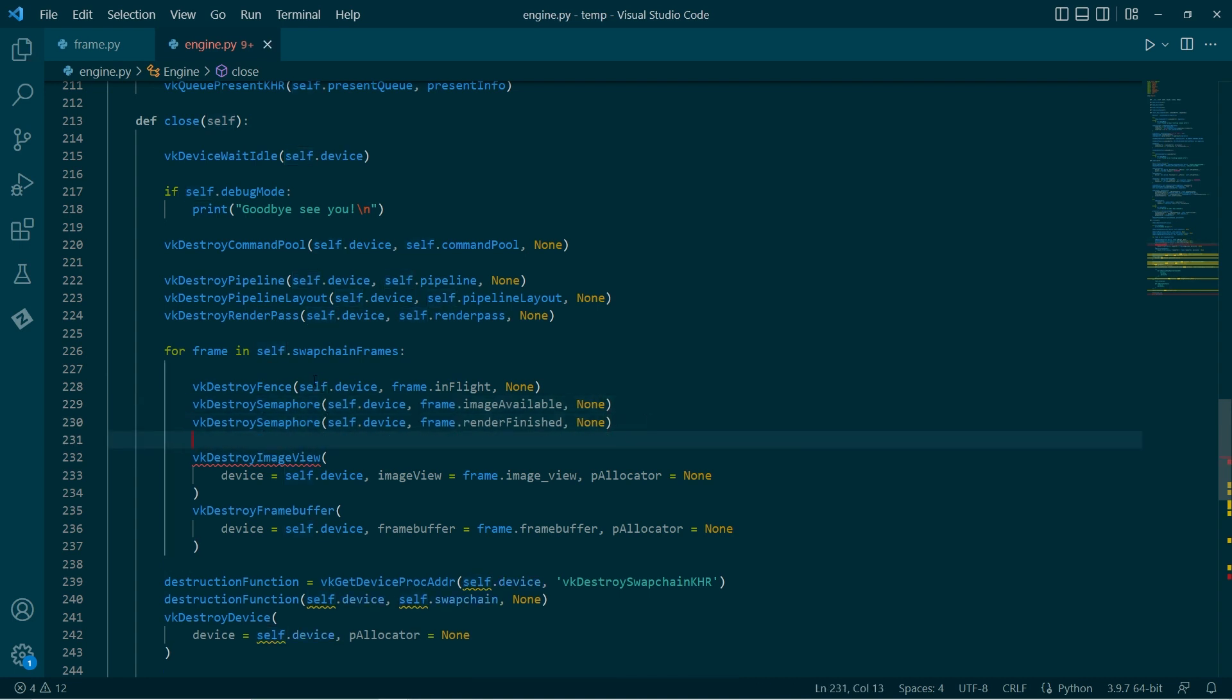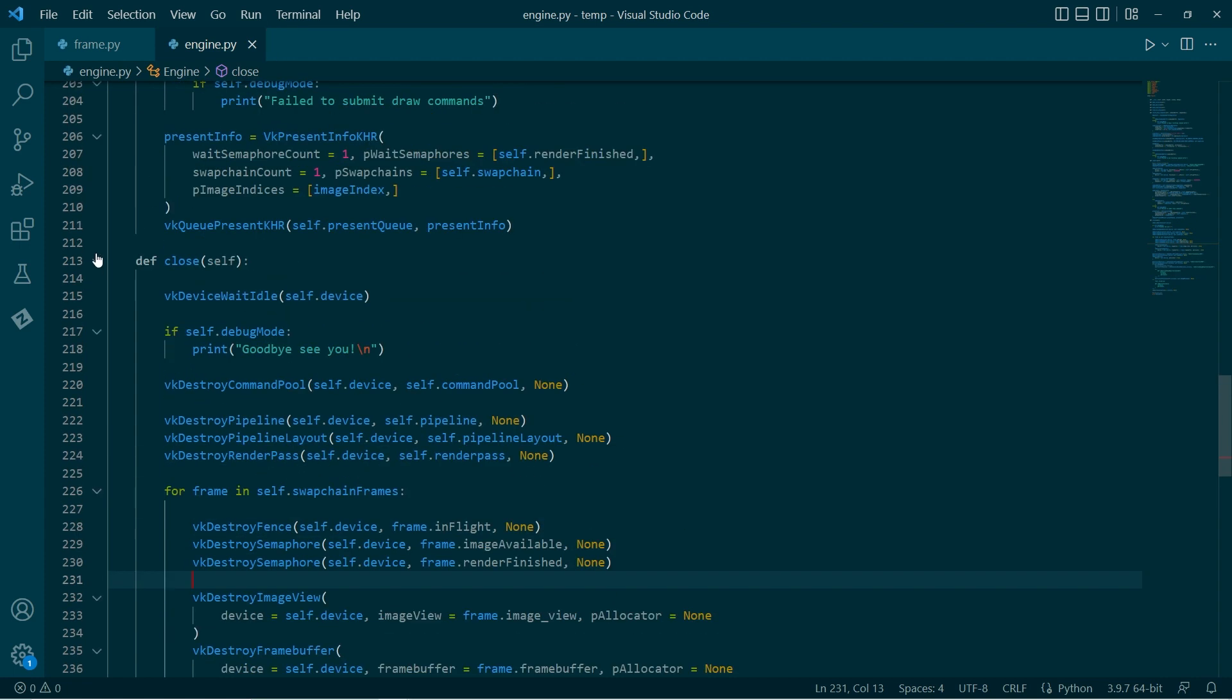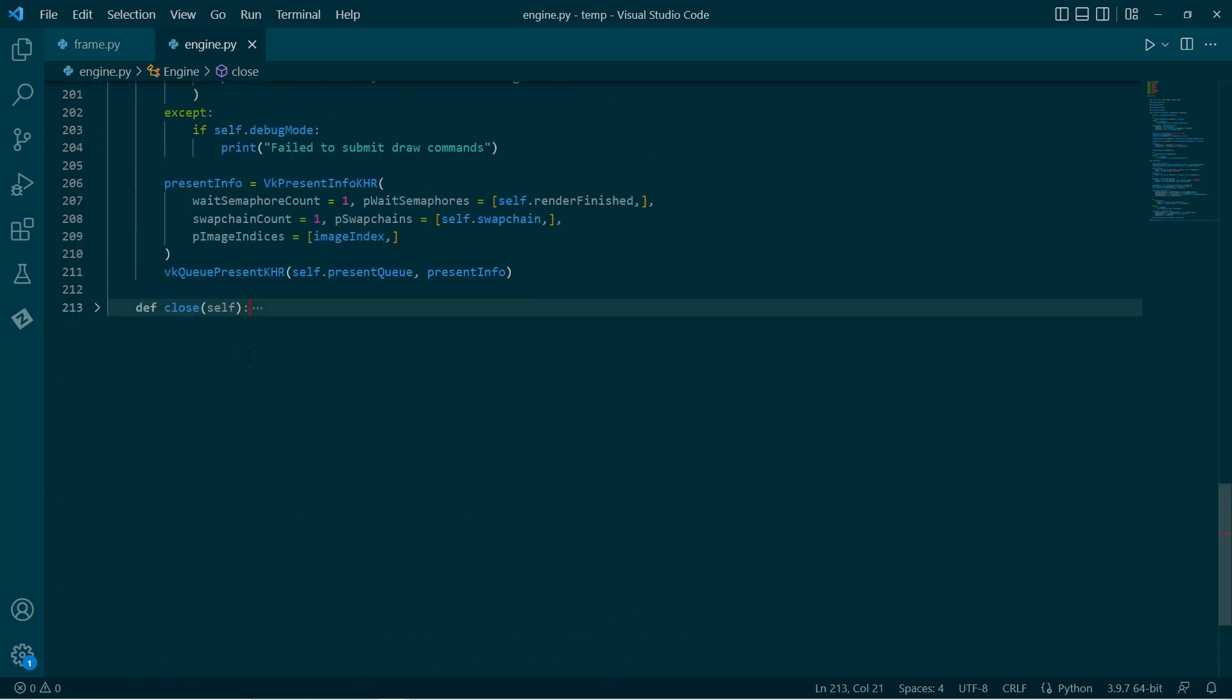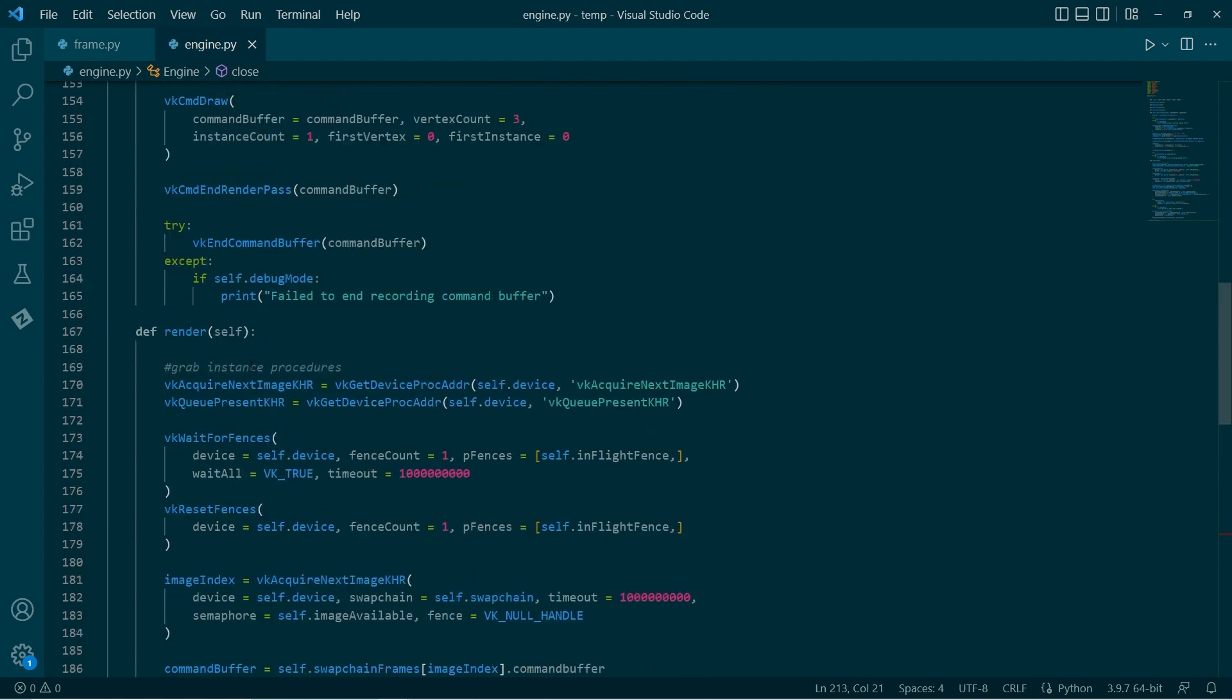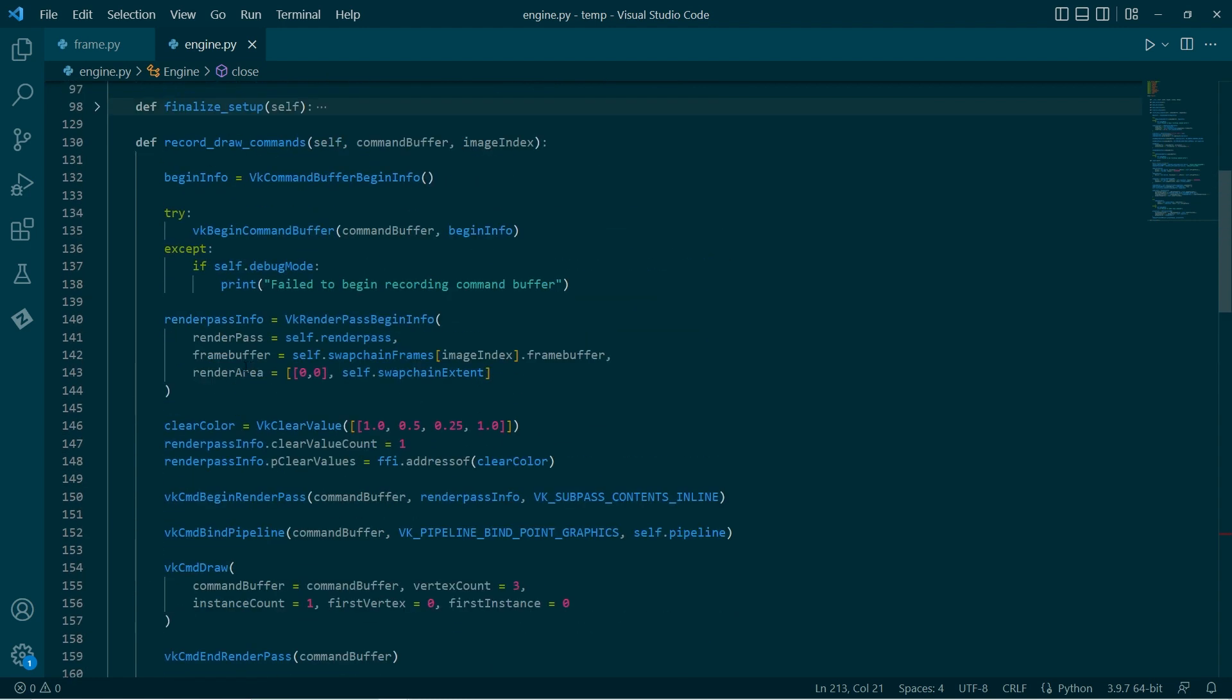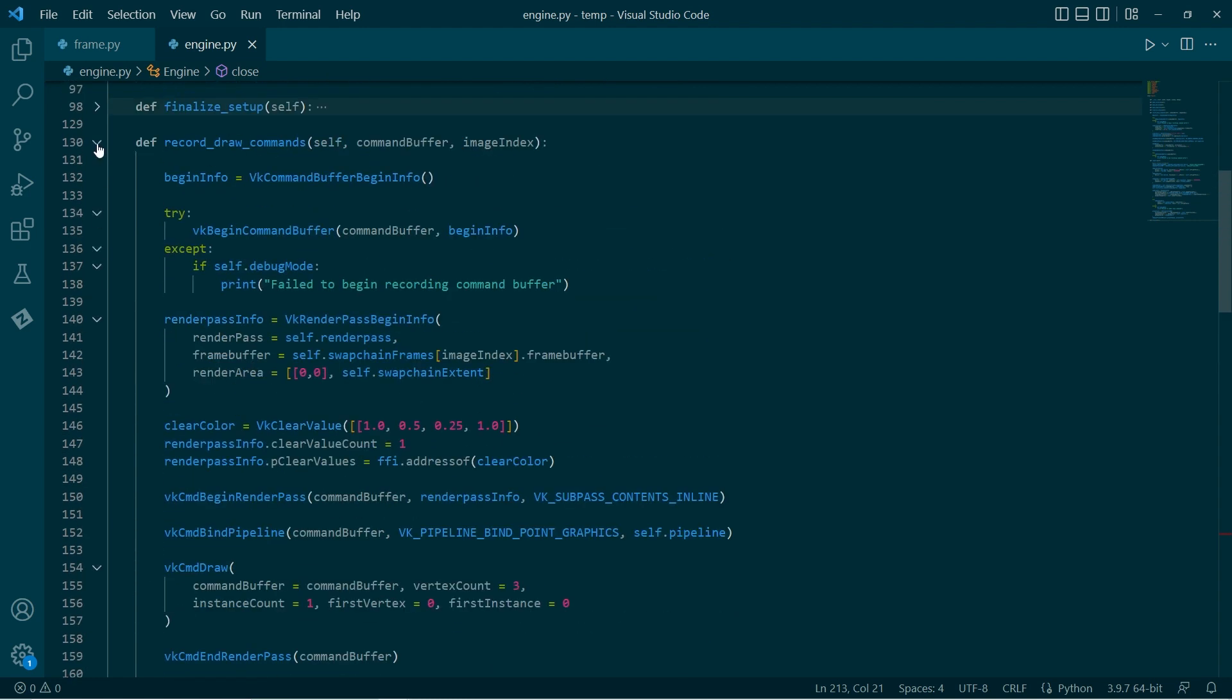Now, we just need to go back and amend the rendering function. Close that. This is where it gets, I guess, a little trickier. And what we need to do, where are we? Query the processes.